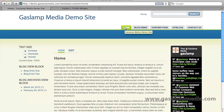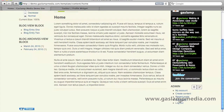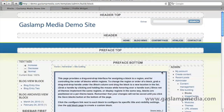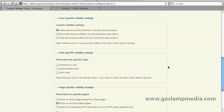Another situation you might encounter is you want to show a block to only people who are either logged in or not logged in. An example might be a text or graphic that says 'hey, register for our site' — in that case, you don't want the block visible to people who have already registered. In this example, we're going to make this Twitter module only available for people who are not logged in. Let's make our way back to the blocks page and to our block, then click on configure. Under the role specific visibility settings, you'll see anonymous users — that's Drupal speak for people who are not logged in — and authenticated users for people who are logged in. Since we only want to show it for people who aren't logged in, let's check the anonymous user option and scroll down and hit save.